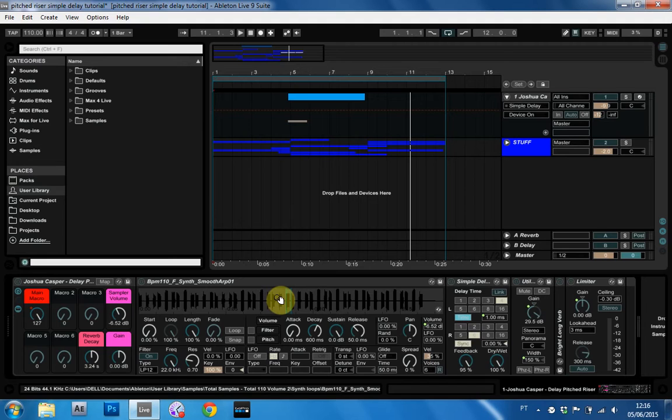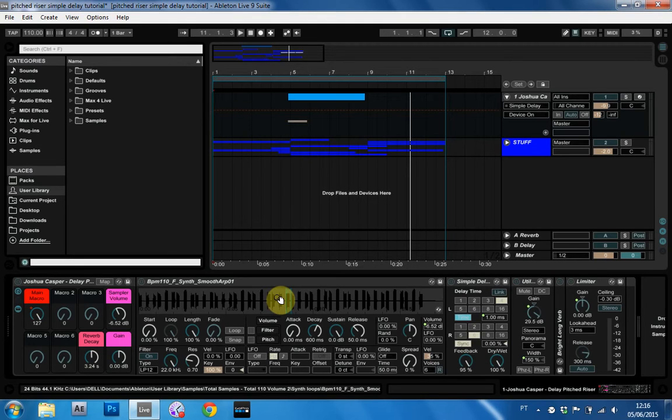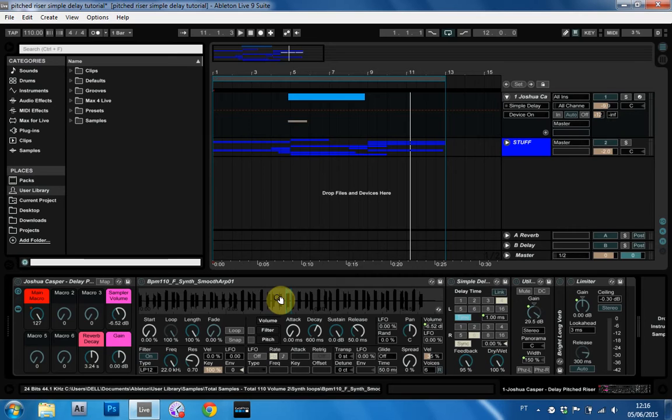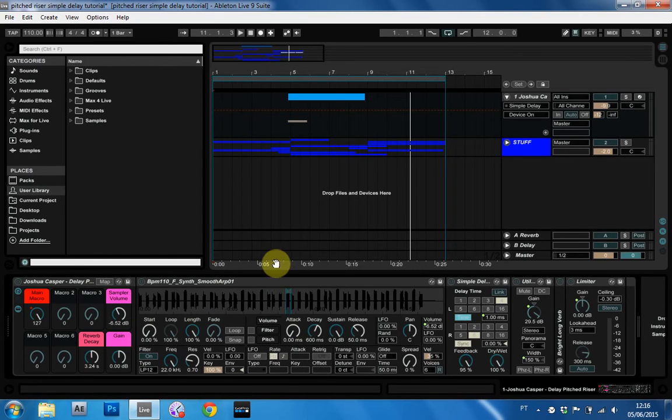Make them with sounds or other elements from your track. That way it adds to the cohesion of everything. Because if you're just going to take a vengeance sample build up and throw it in the middle of your track, it's not going to really sound right. Or it might, but usually it won't. But if you make a build up with all elements of your track, then it's going to sound really special. So anyway, let's go ahead and make this bad boy.